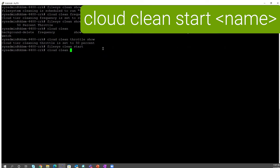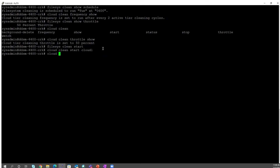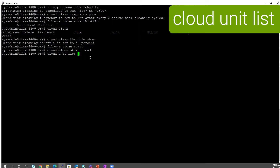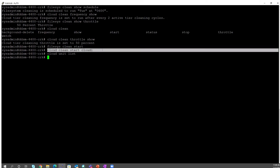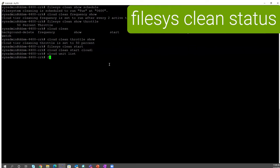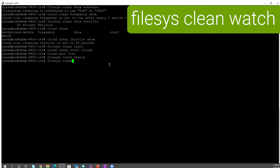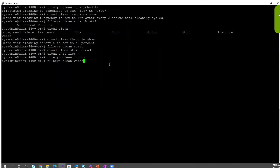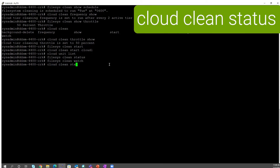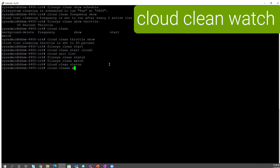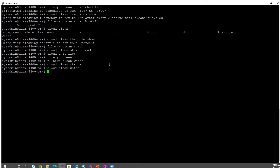For cloud tier, the command is 'cloud clean start <cloud unit name>' — for example, if the cloud unit name is cloud1, that would be your command. To find your cloud unit names, run 'cloud unit list'. To check cleaning status, for active tier run 'filesys clean status'. For real-time progress, use the watch command. The same applies for cloud tier: 'cloud clean status' and 'cloud clean watch' for real-time progress. To exit watch mode, press Control+C.